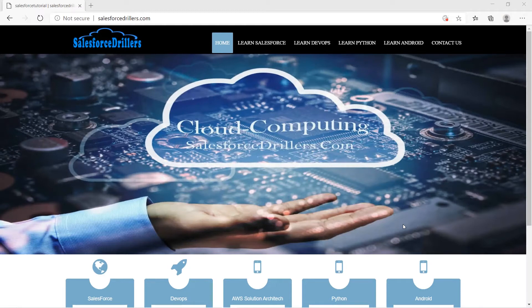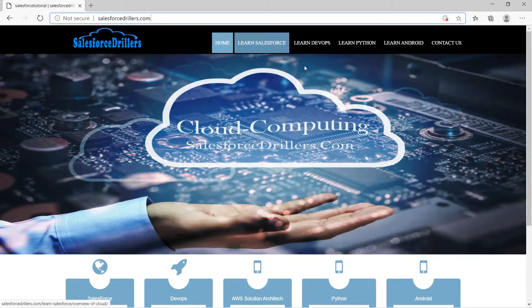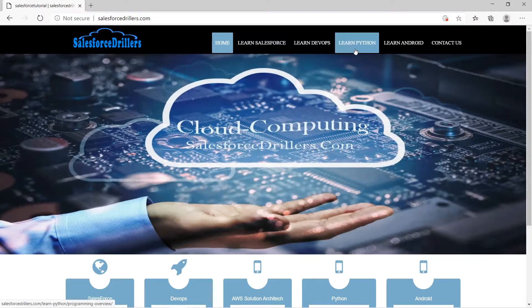If you want to get more information about Python, you can also visit our website: salesforcedealers.com. Open the web browser, go to salesforcedealers.com in the URL area, and press Enter. You will see the following page.